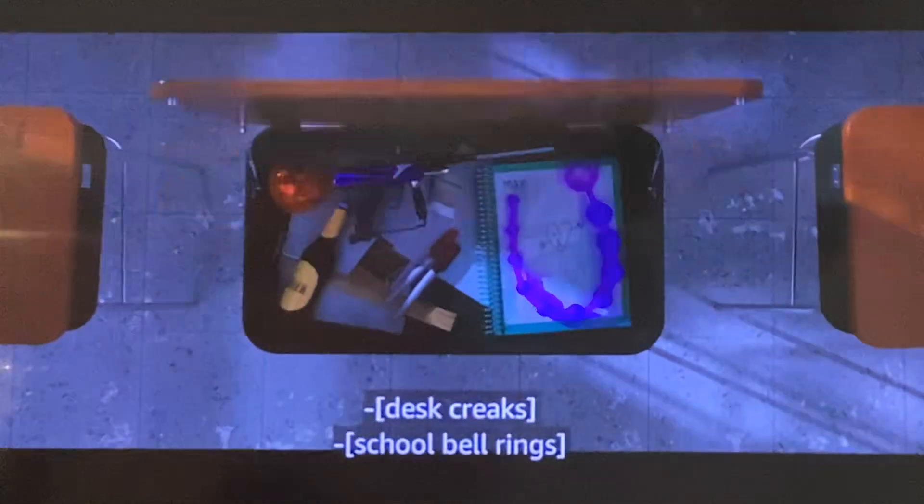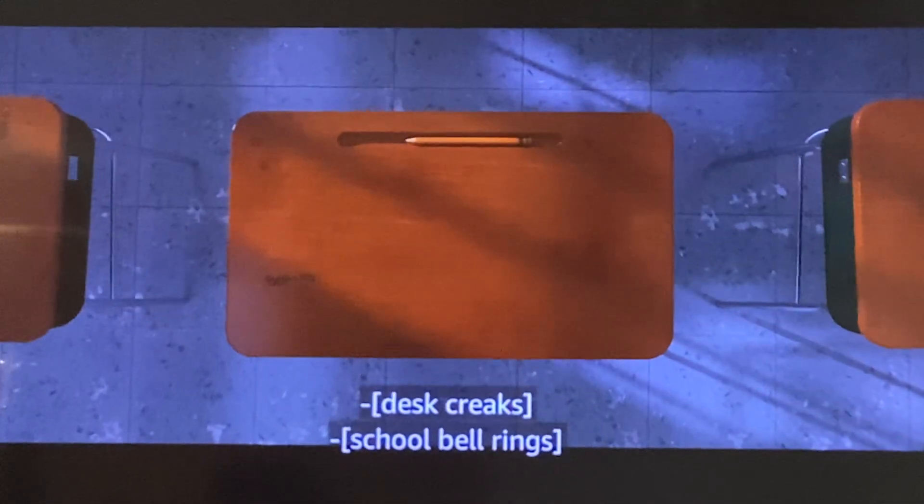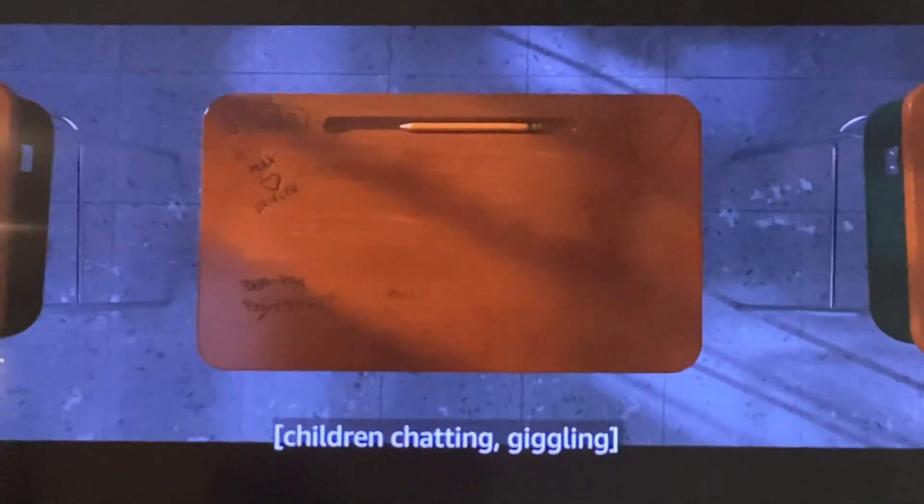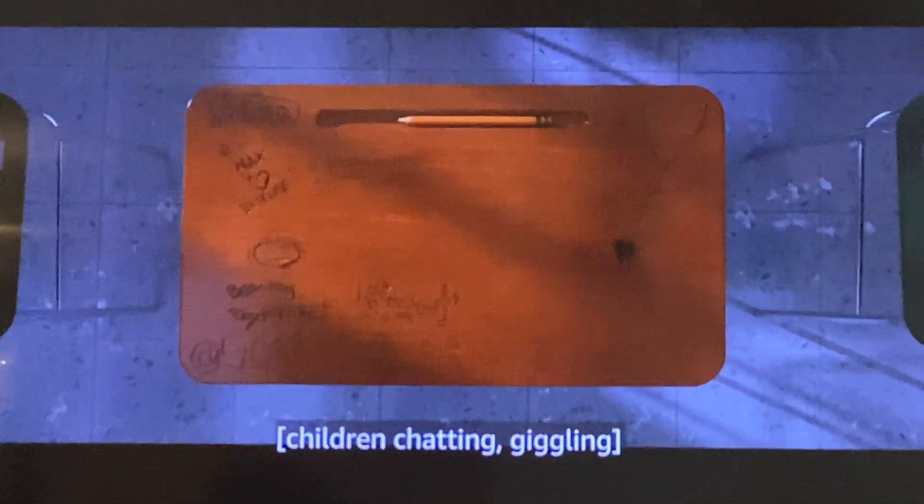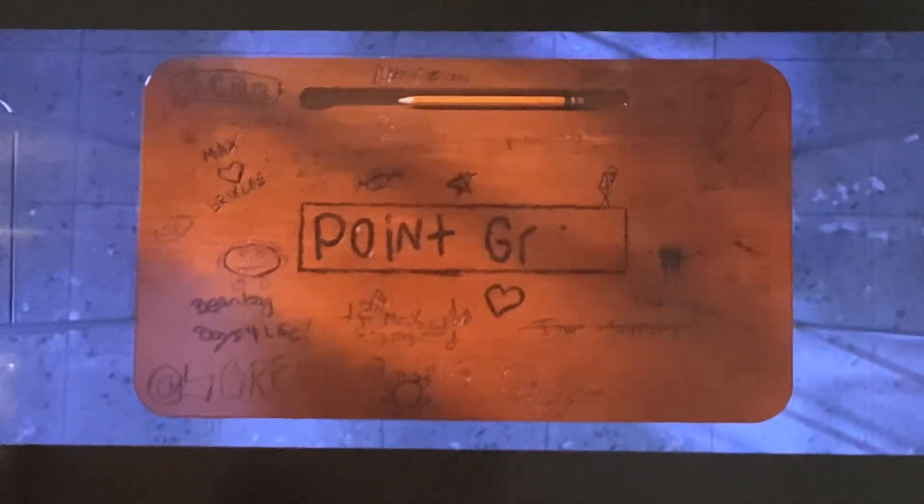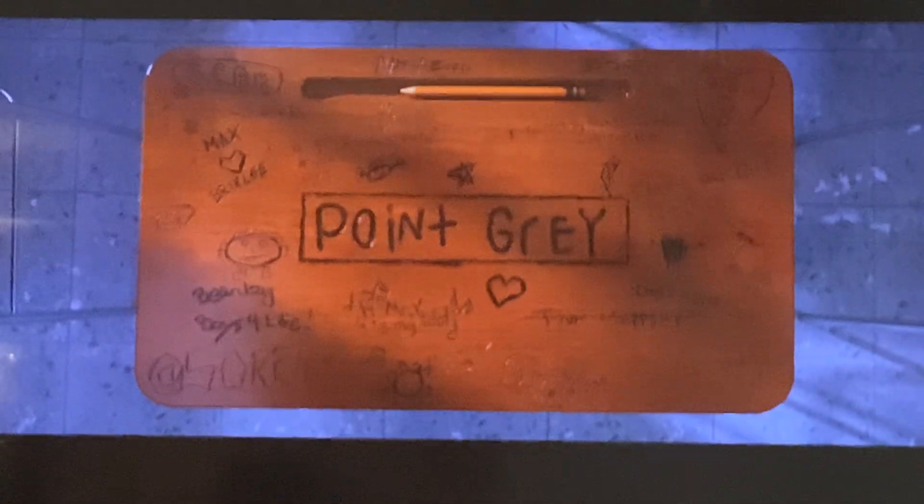The lid of a school desk closes. An animated scene of cards, sketches, and scribbled words appears on the wooden surface. Words in the center read, Point Grey.